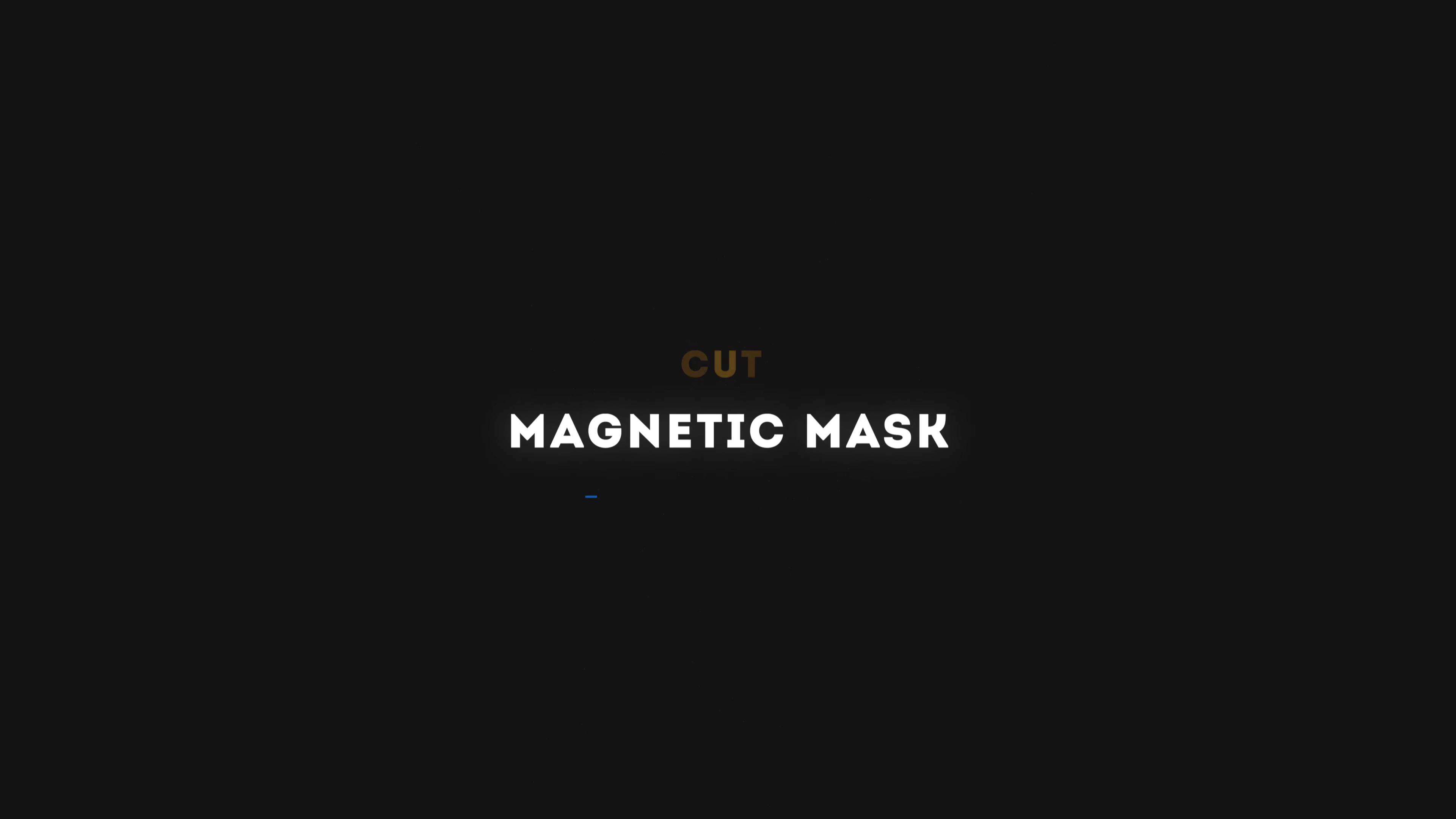If you're new to the channel, my name is Brad and we do fun Final Cut Pro things here. So let's take a look at the first and most exciting new feature in my opinion: the magnetic mask. This is essentially Apple's native rotoscoping tool for Final Cut Pro.